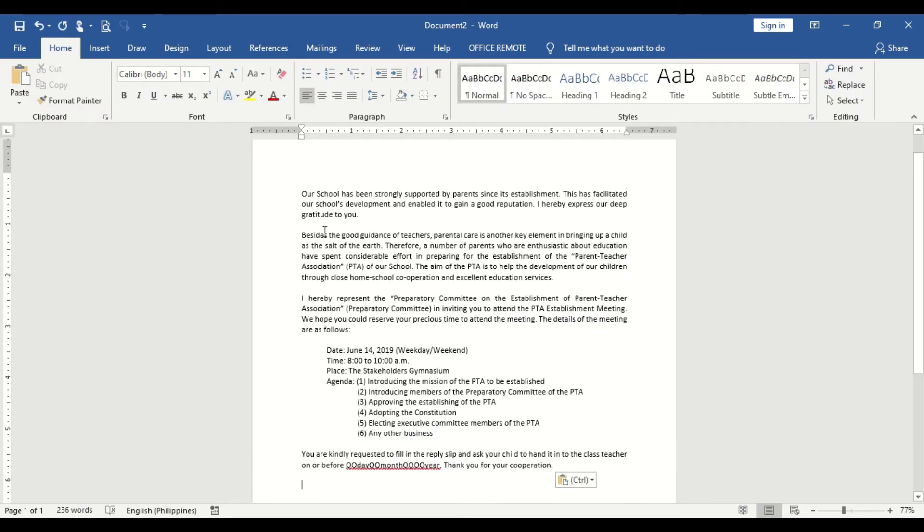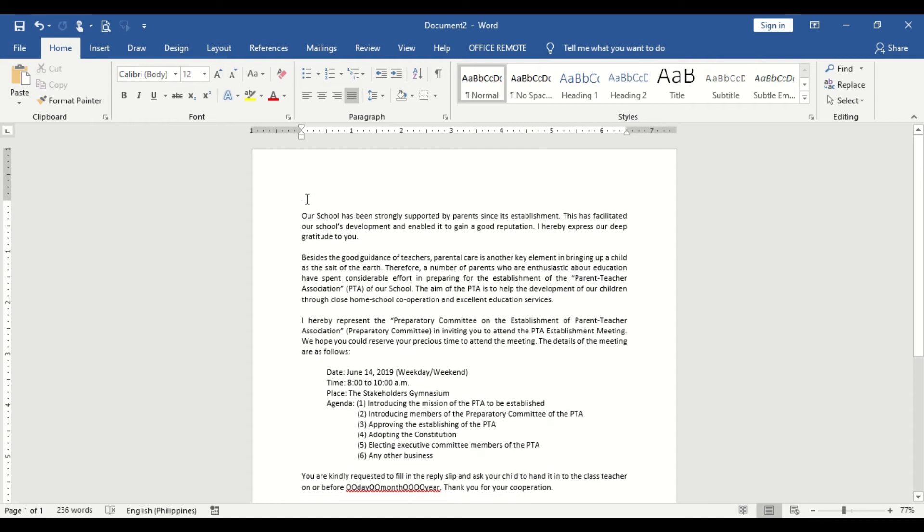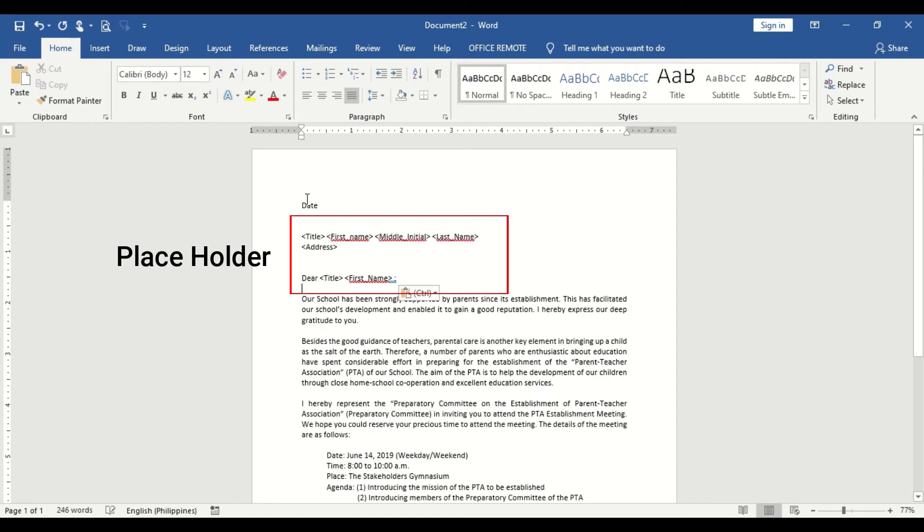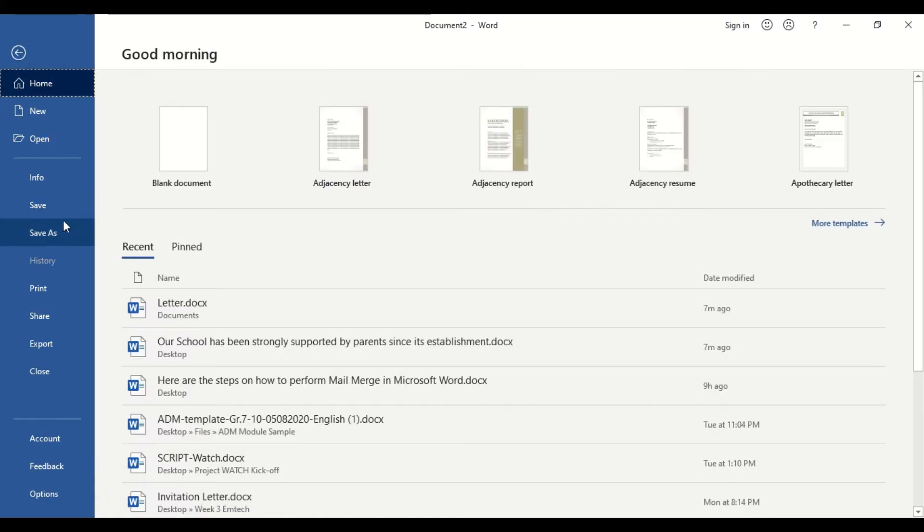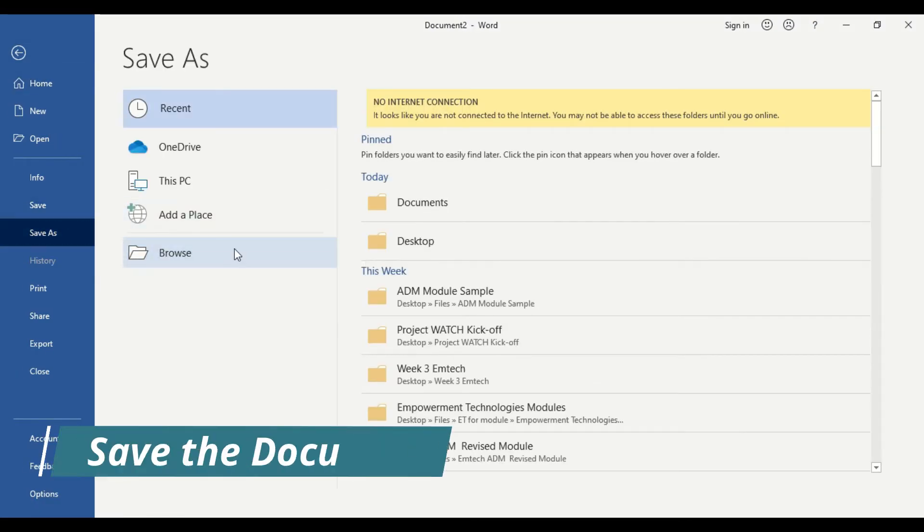Encode the body of the letter and prepare the placeholder which is in the inside address and greetings part. Complete the other parts of the letter and save the document.